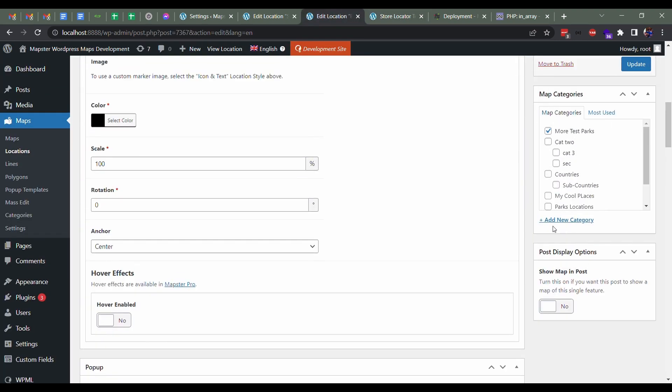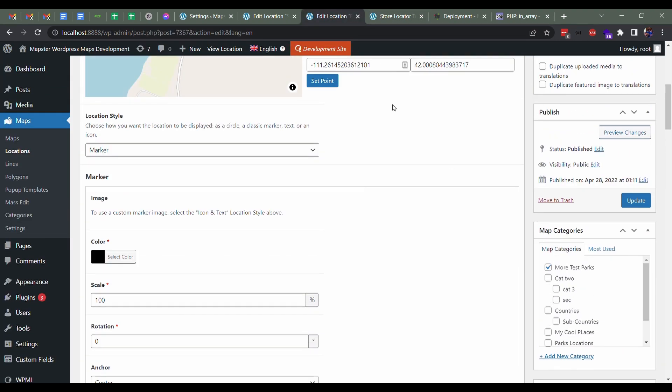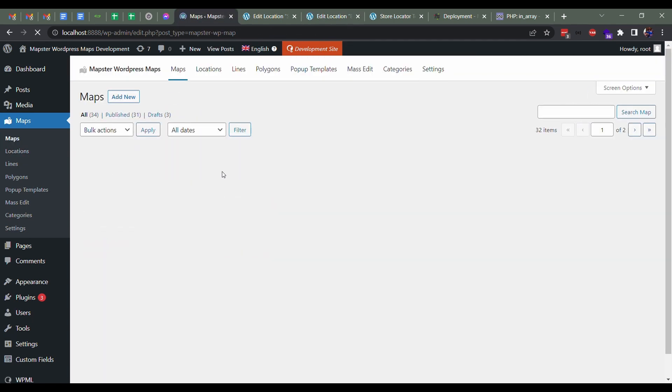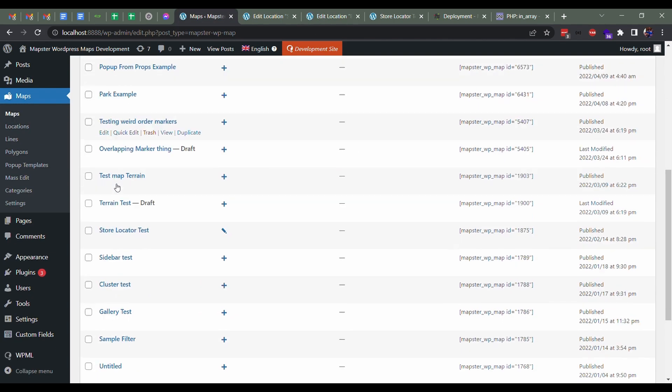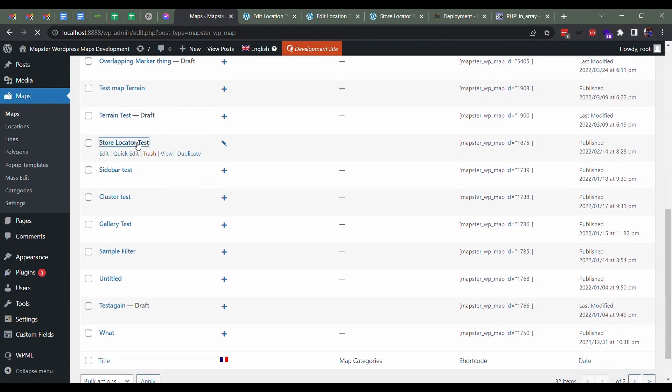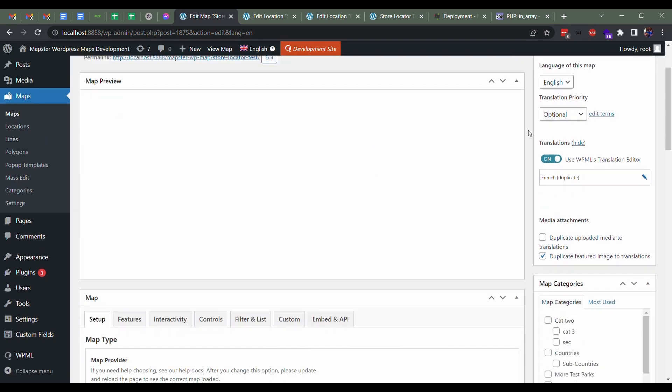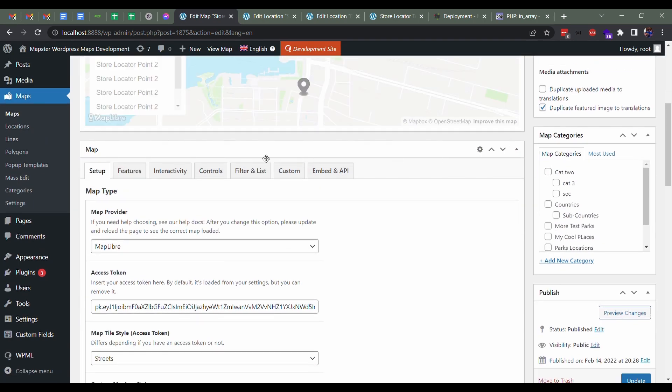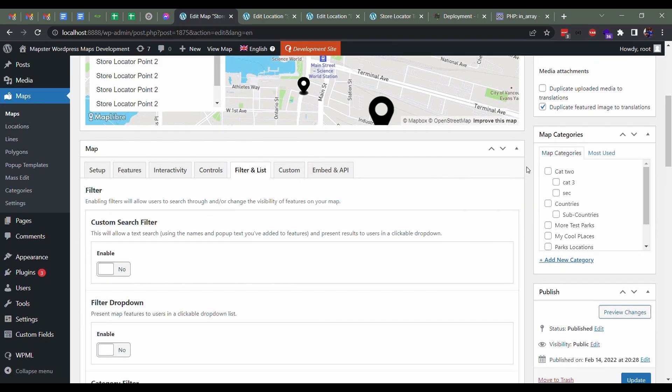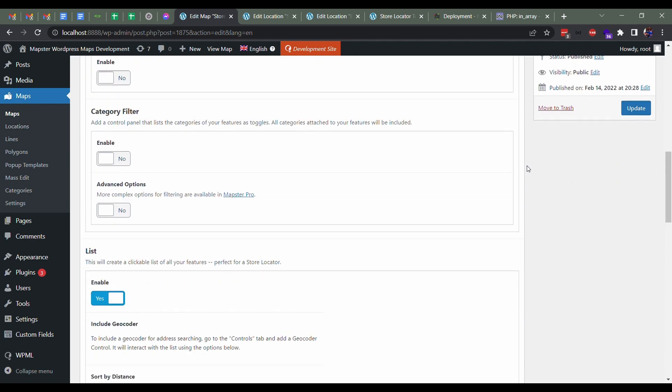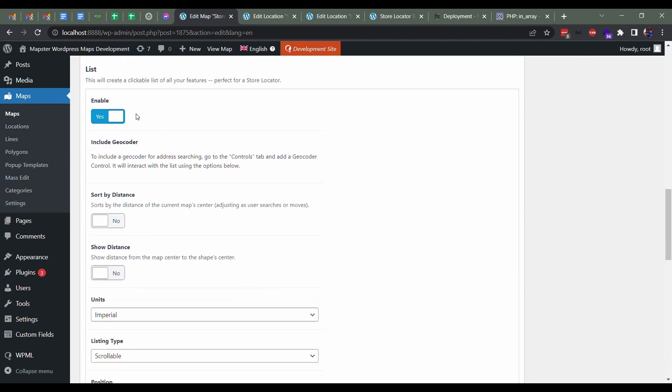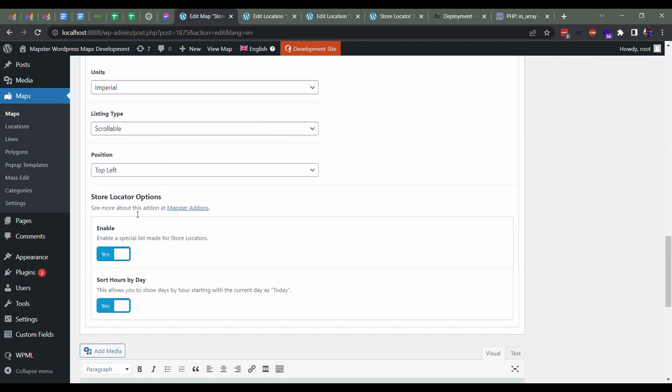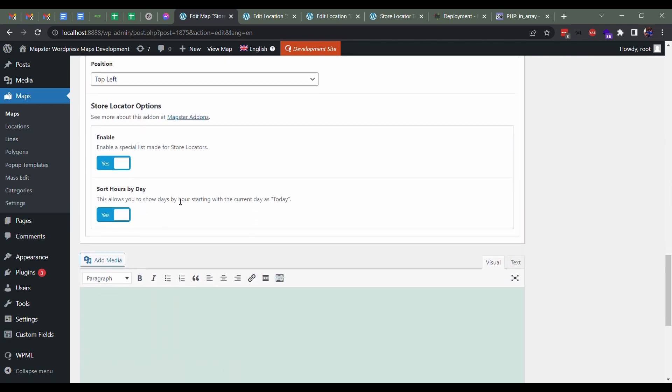Otherwise, all pretty straightforward. You can play around. One of the things that we should go over is in the map itself, some of the settings that are available for the store locator. If we go, it's located in filter and list, go down to list, and then there's a special store locator one, and you enable it.